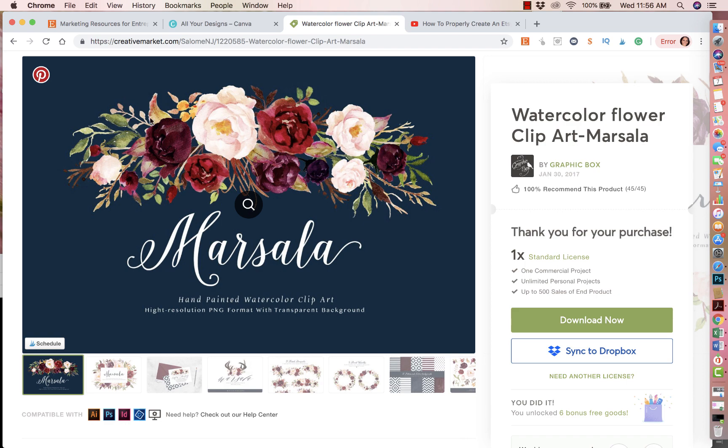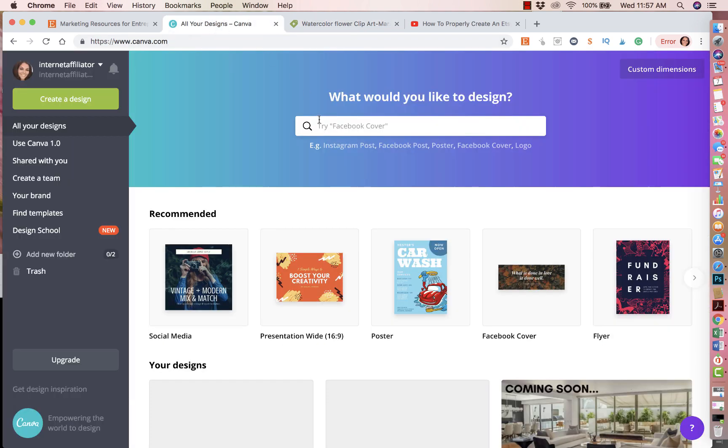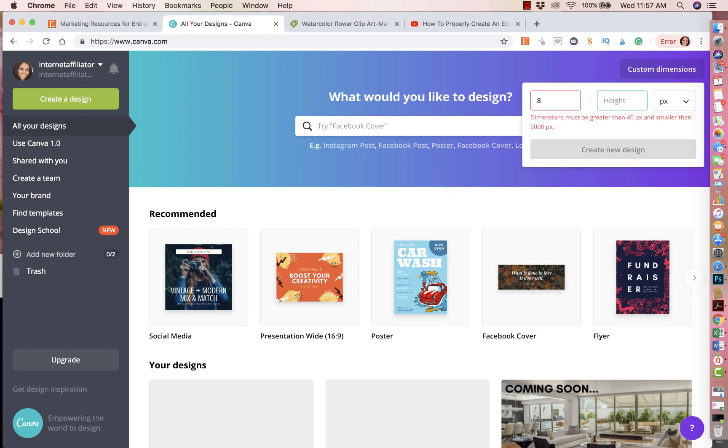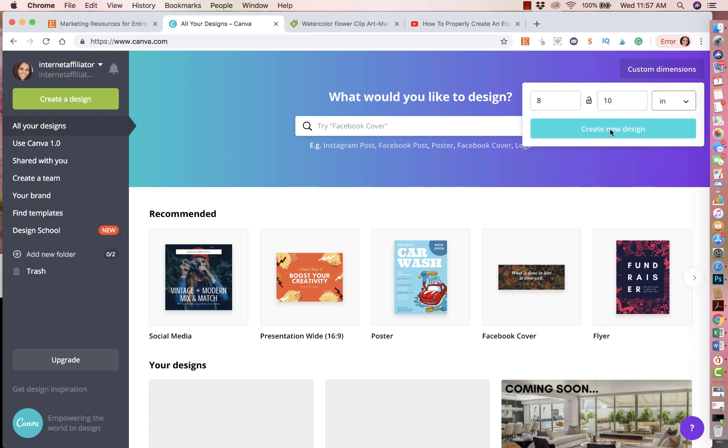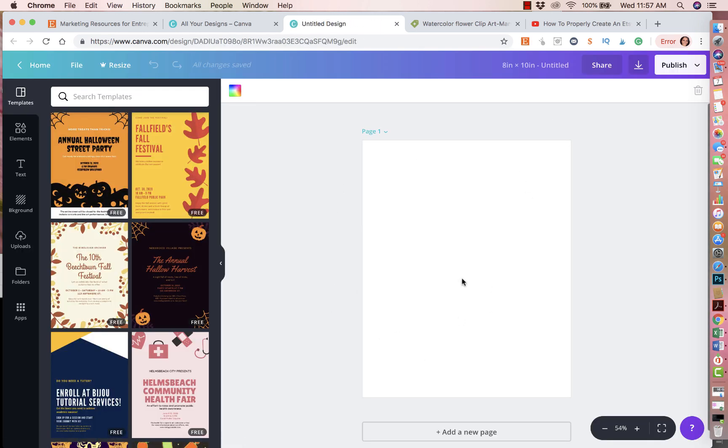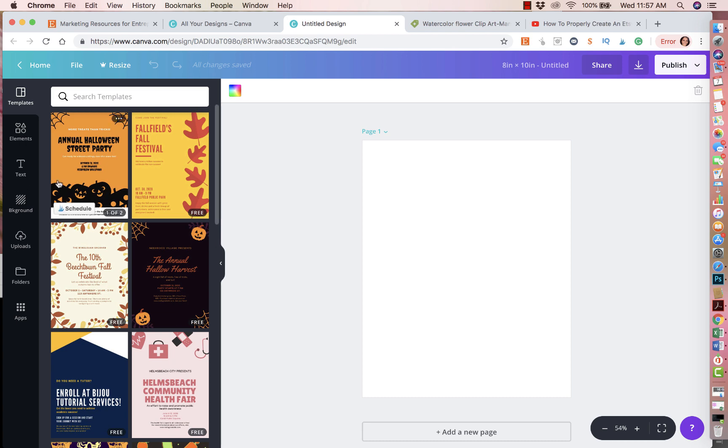So you go to Canva. Let's say I want to create my sign, right? Eight by ten. So I'll go to create custom dimensions. So I put eight by ten, the height. And then you want to switch this to inches and then create. Love is sweet, please take a treat. That's what I'm going to do.